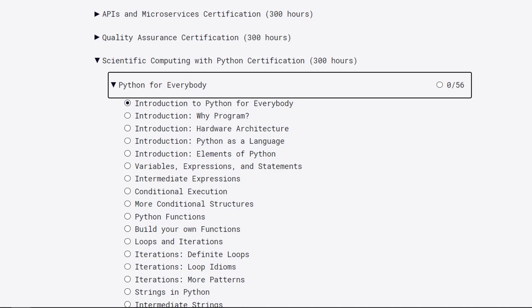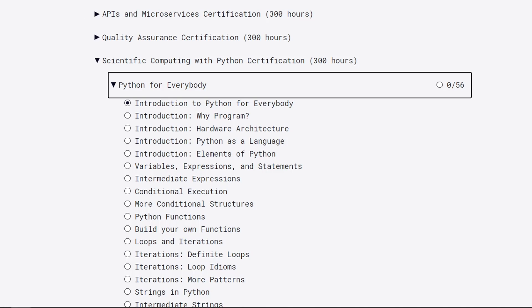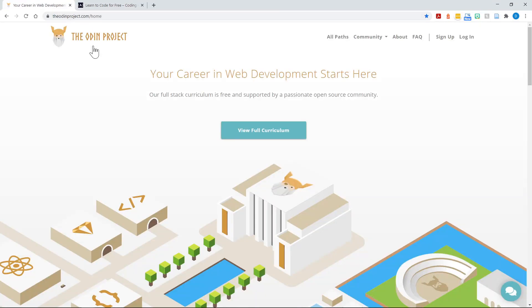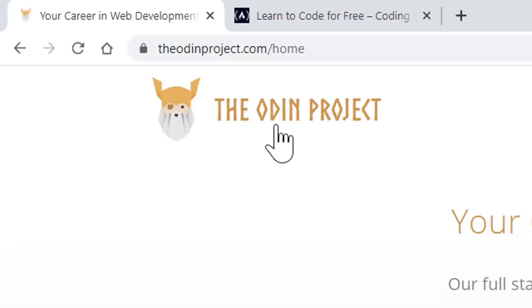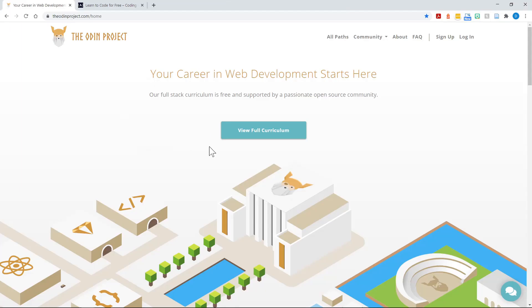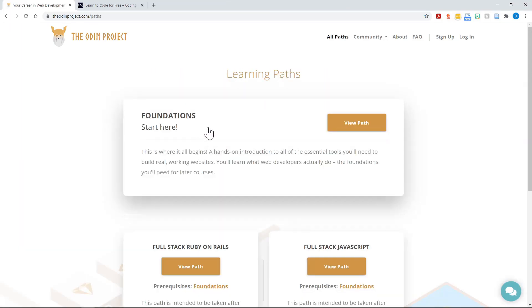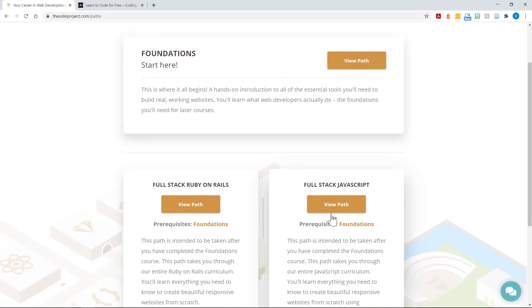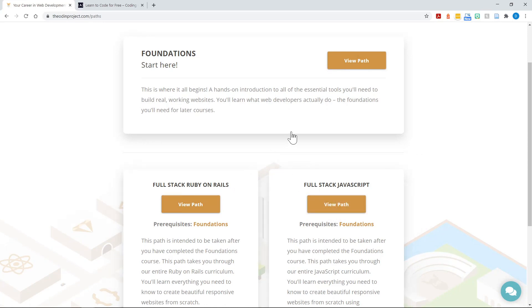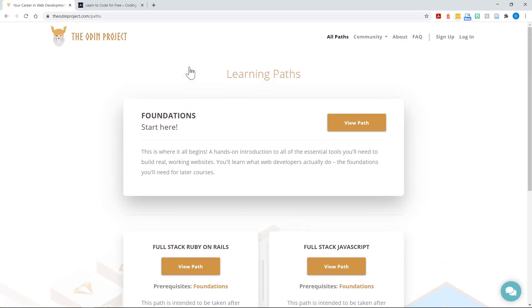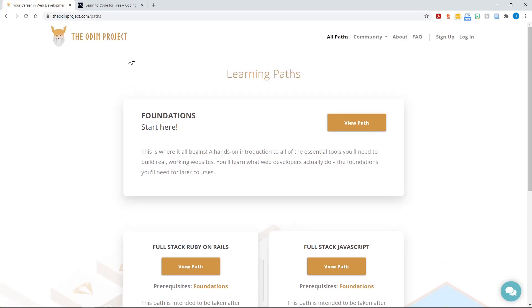Now, besides freecodecamp.org, there is also the Odin Project at odinproject.com. When you go there, I believe it'll bring up .com slash home, and you can view the full curriculum. What I like about this is they start with exactly what I was recommending: foundations. You can view the exact path here, and then they have a full stack JavaScript path available as well. I do not recommend beginners to dive right into Ruby on Rails. That is a back-end technology, nothing to worry about there as a beginner. But foundations would really be the place to start here. So you've got a couple of options there.